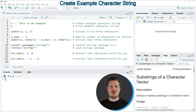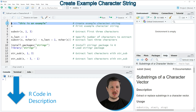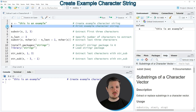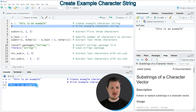In this video I will show you several examples and all of these examples are based on the character string that we can create with line 2 of the code. If you run this line of code you can see at the top right of RStudio that a new data object appears called x. We can print this character string to the RStudio console by running line 3, and you can see that our character string contains the sentence 'this is an example'.